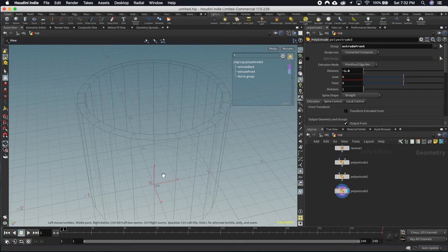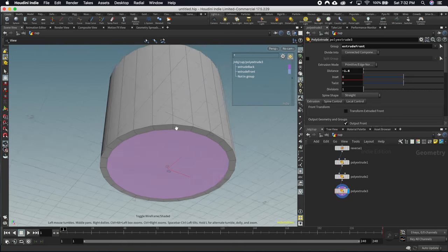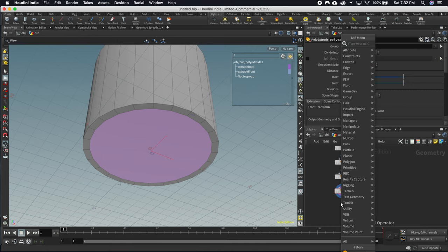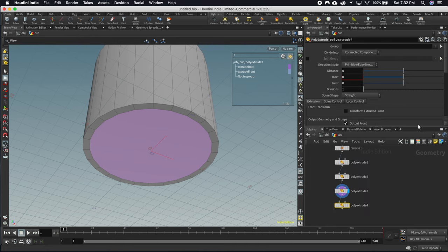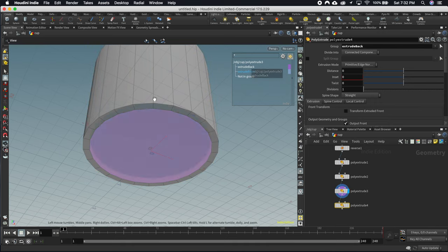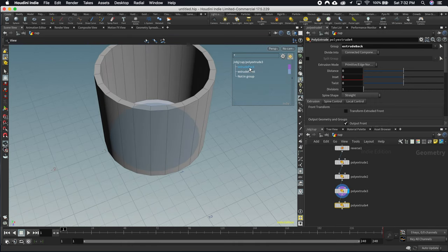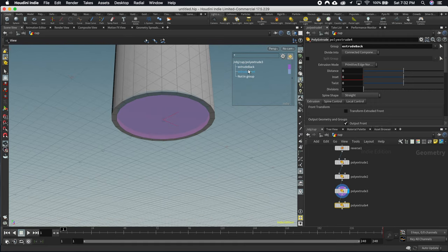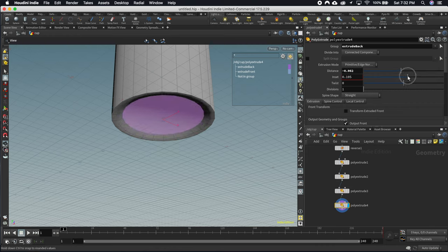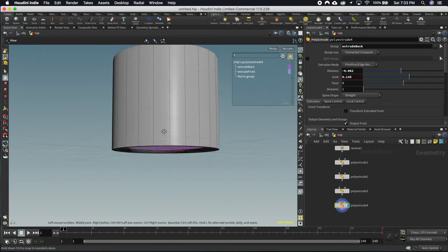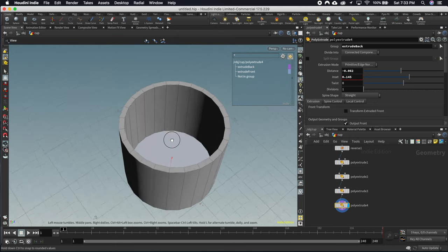We'll do the same thing for the bottom of the cup. Hit W to get back to shaded view and add yet another poly extrude, but this time extrude the back. Mouse over the groups to see which is which without applying them. We've got our extrude back — bring it in just a tiny bit and inset it slightly to give it some sense. We can always come back and tweak this later. That's the nice thing about procedural modeling.